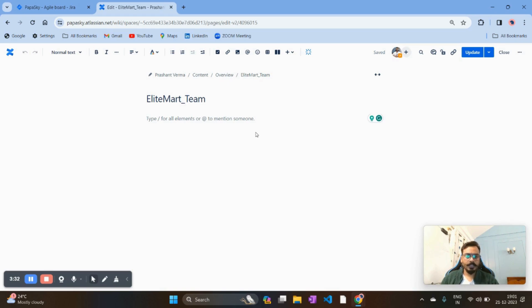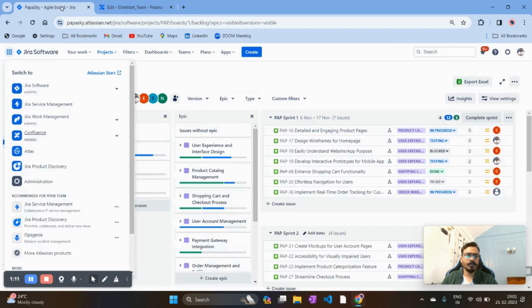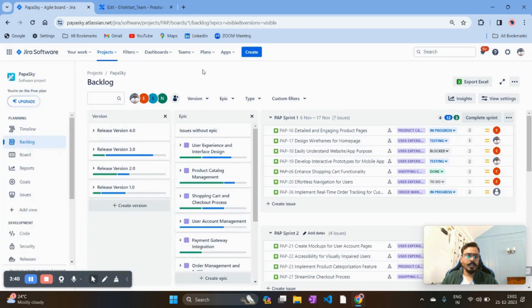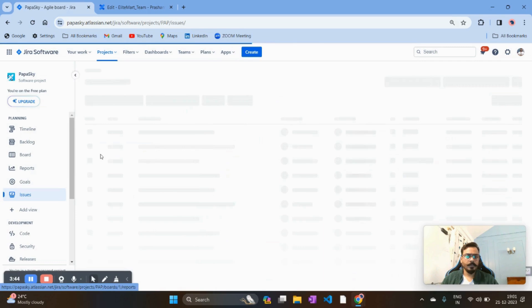Before onboarding the dashboard in Confluence, you need to ensure that you have a filter written for it. First we'll create a filter for defects — we'll go to Jira and navigate to the Issues section.